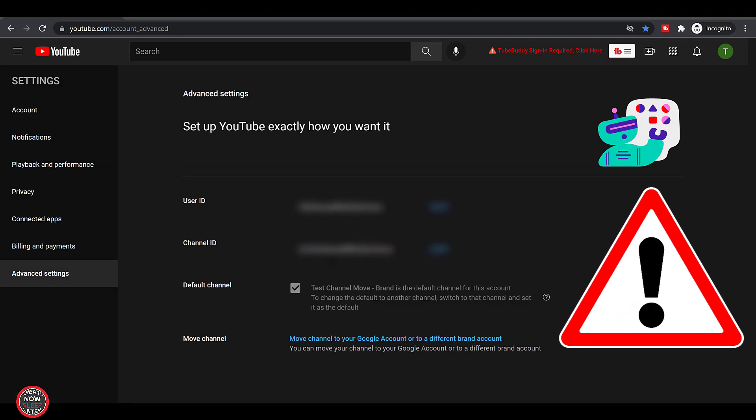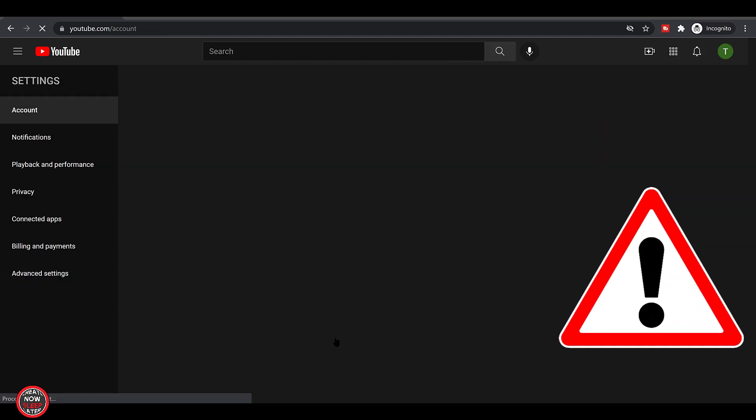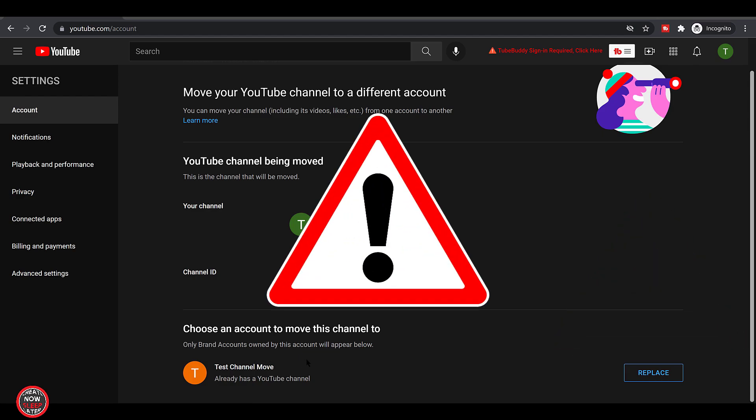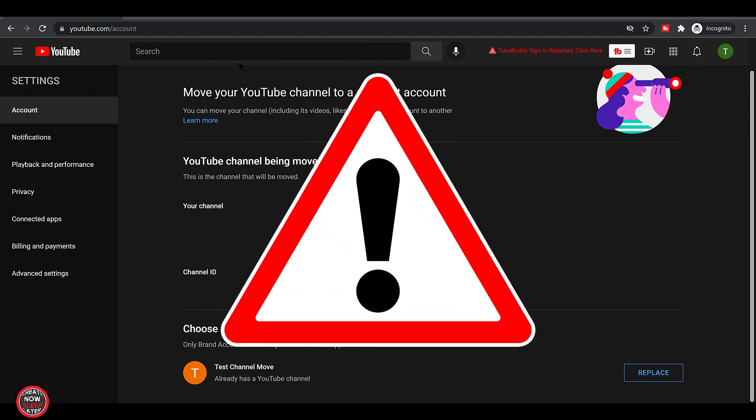Back to settings, you're going to click view advanced settings. Move channel, move channel to your Google account or different brand account. Now it's showing me other brand accounts I can move this channel to. Should you do it? No.